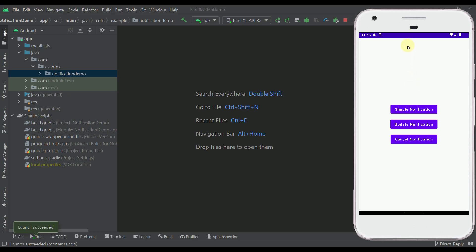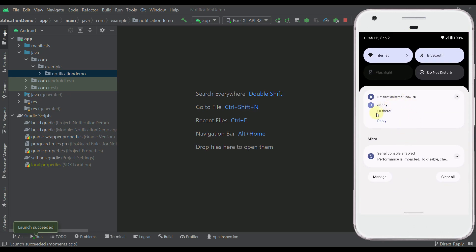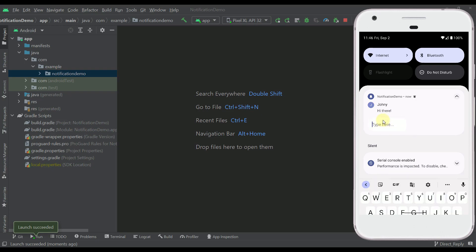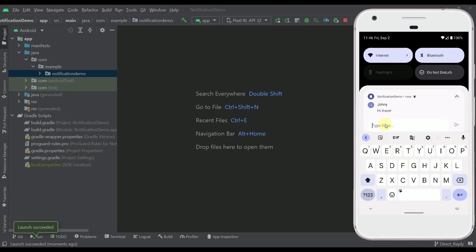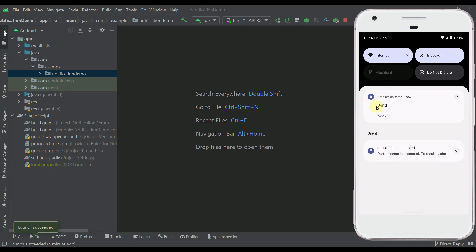Let's trigger this notification, and whenever we trigger it, by default I have specified one custom message that will appear. Now if I click the reply button, a new UI will show up and that UI is called direct reply. Here we can type our own message, for example 'hello', and when I press the send button that message will be sent to our broadcast receiver where we can parse that message however we want.